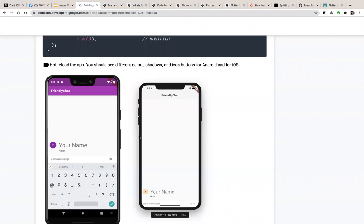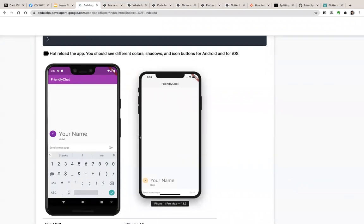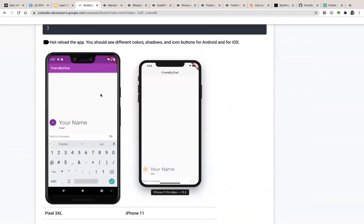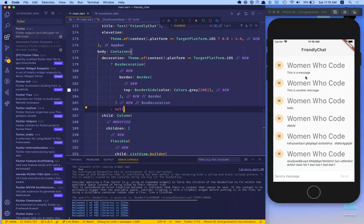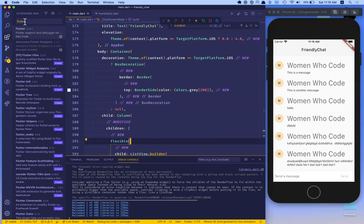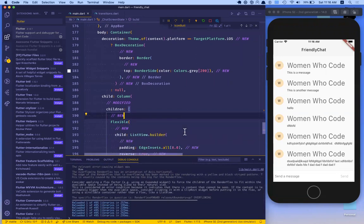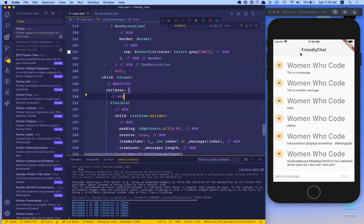After reloading the app, you should see different colors, shadows, and icon buttons for Android and iOS. For those running on an Android emulator you'll see the Material style, and on an iOS simulator you see the iOS theme. Running from VS Code uses Xcode behind the scenes to run the simulator, so it's the same as opening Xcode — but I prefer this way because you can control everything from the IDE without losing the hot reload function.